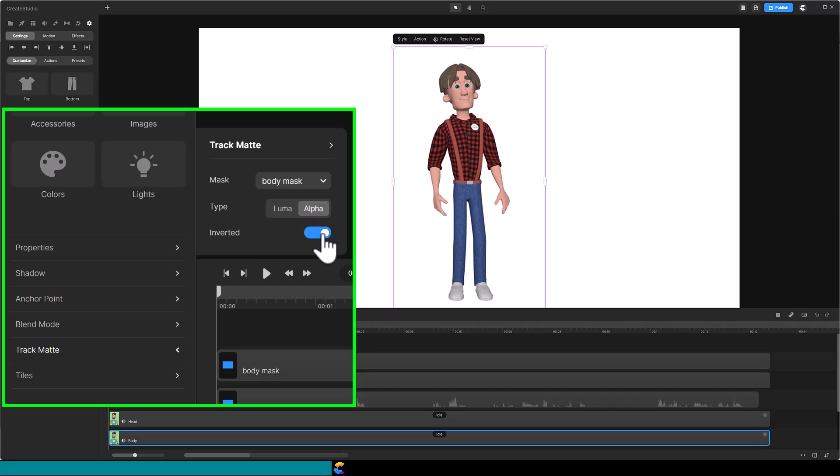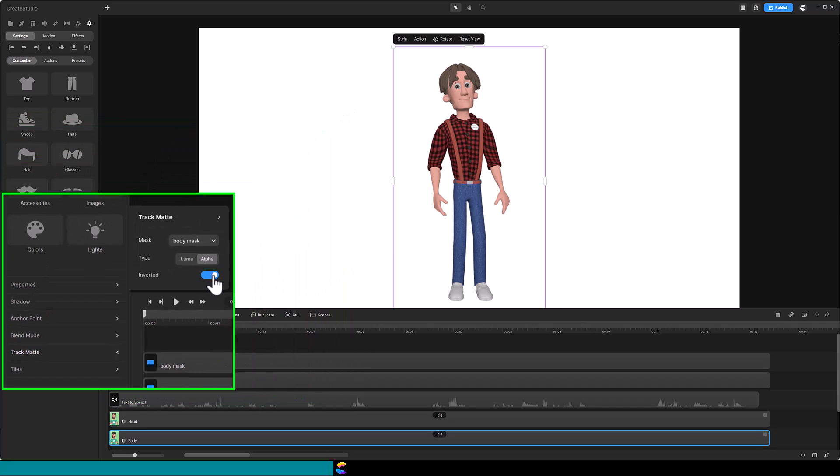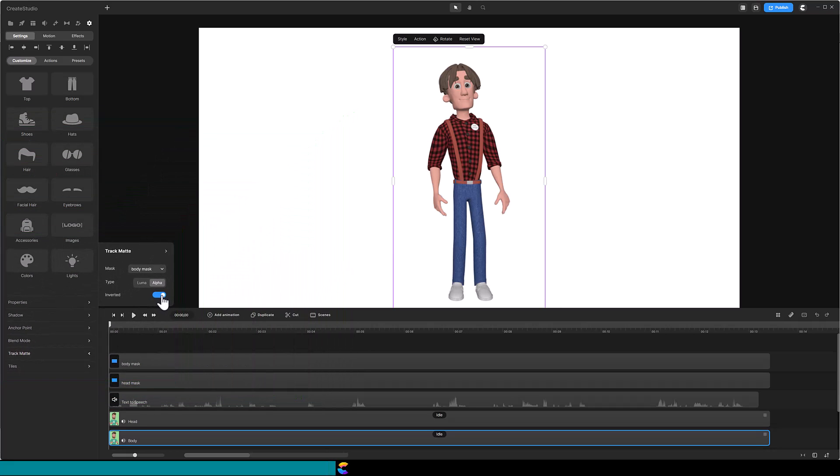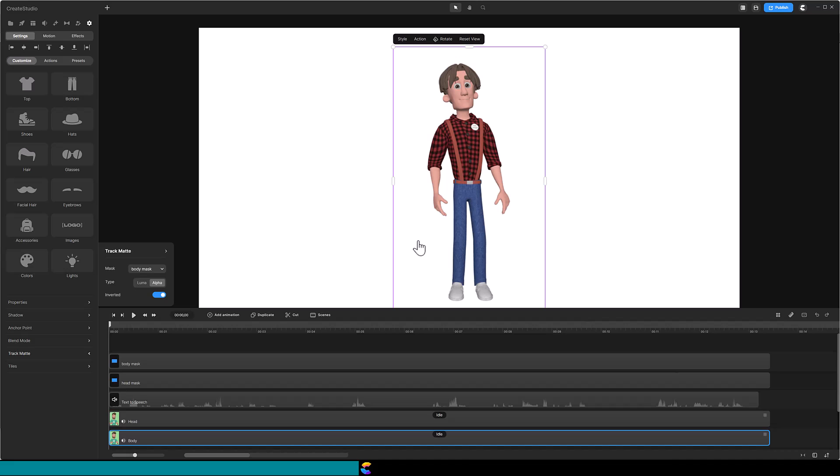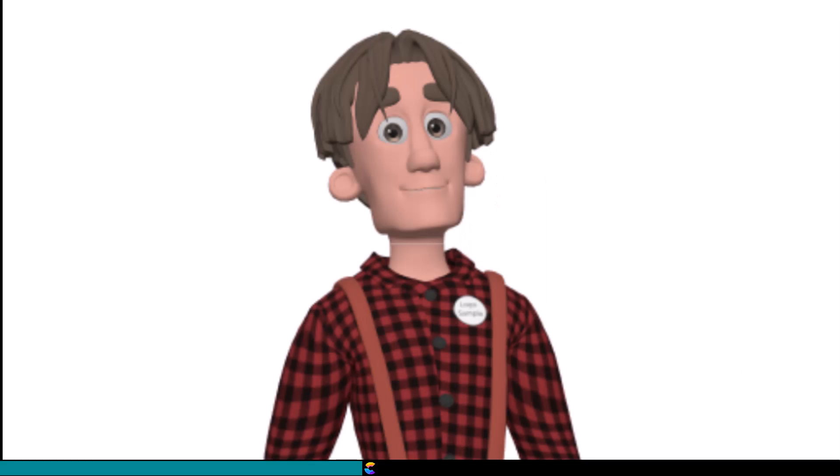It will look like you have one character, but it is made up of a head track and a body track. You may ask, why not create one mask for the head and use the same mask inverted for the body? I initially tried that thinking it should work, but it left a thin line where the head and body met. That is the reason to create two masks.